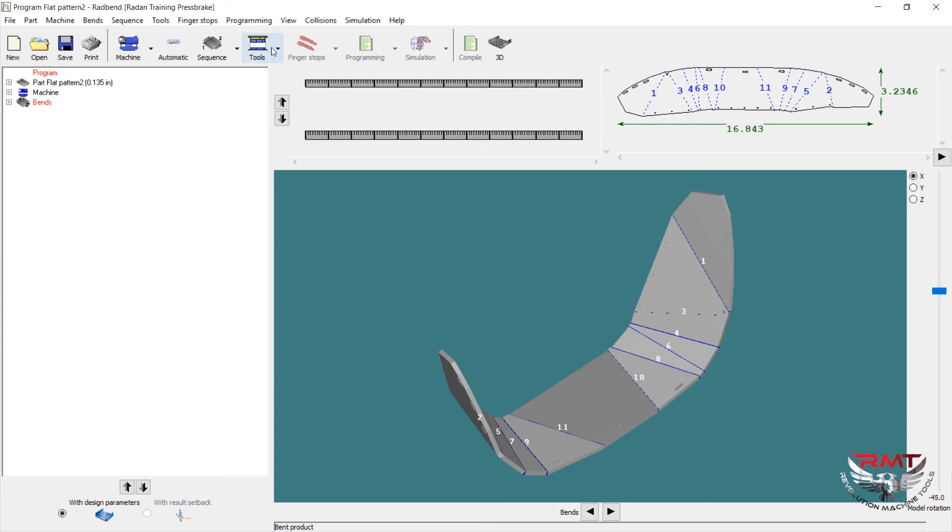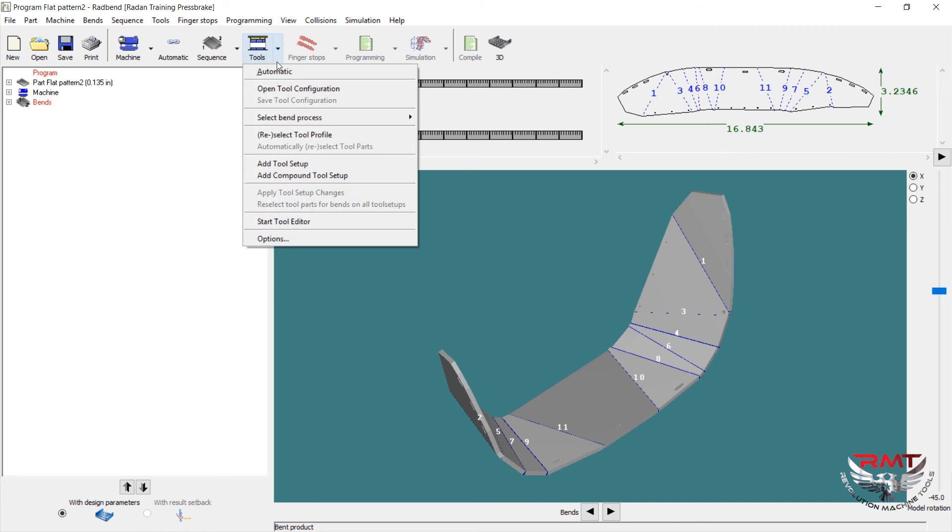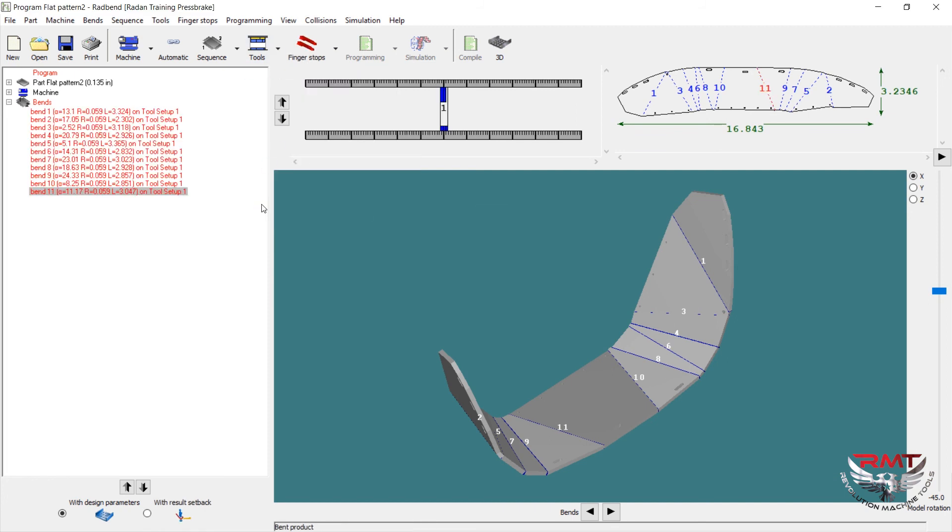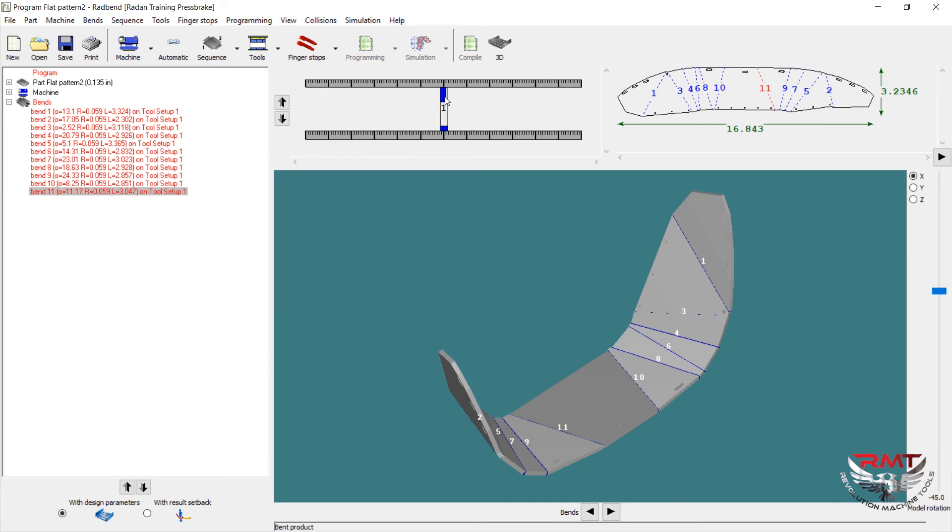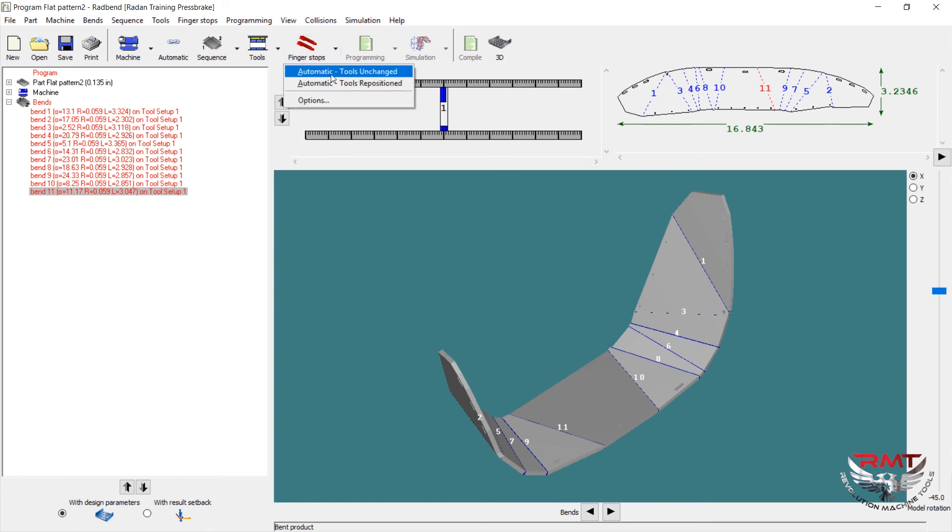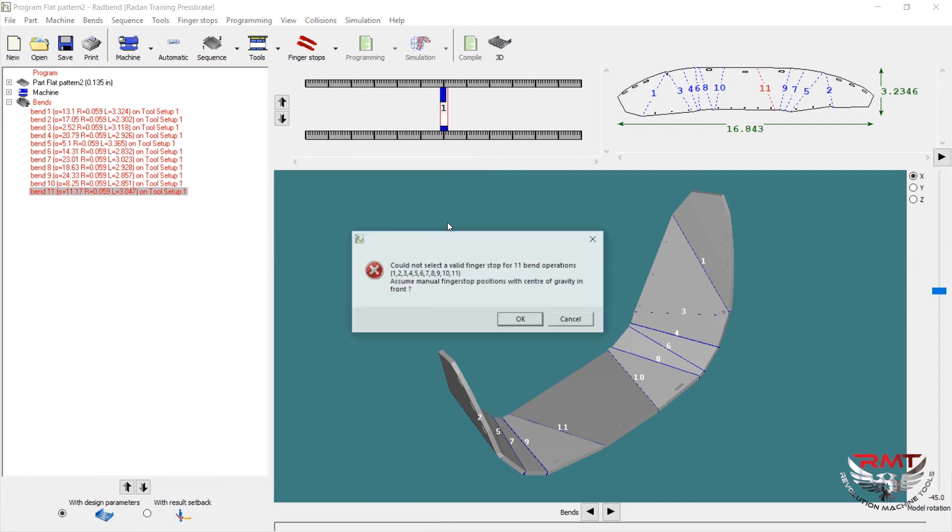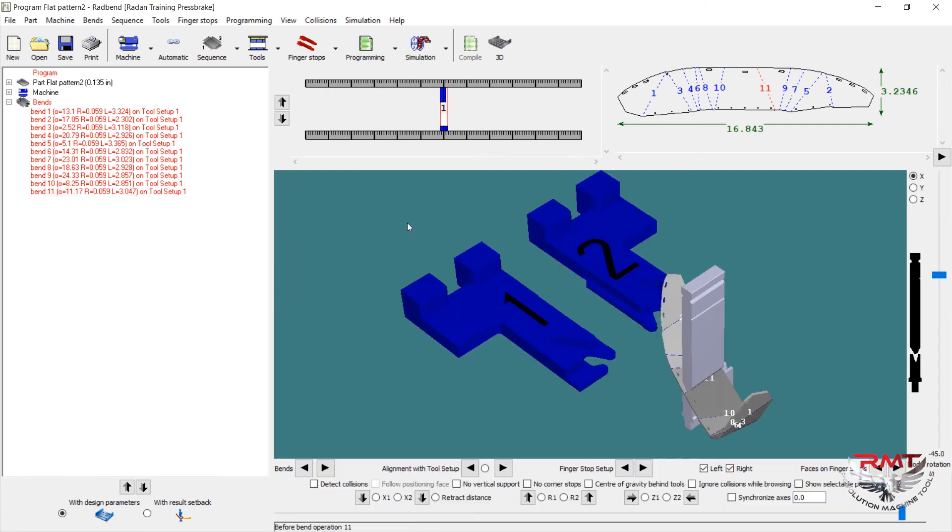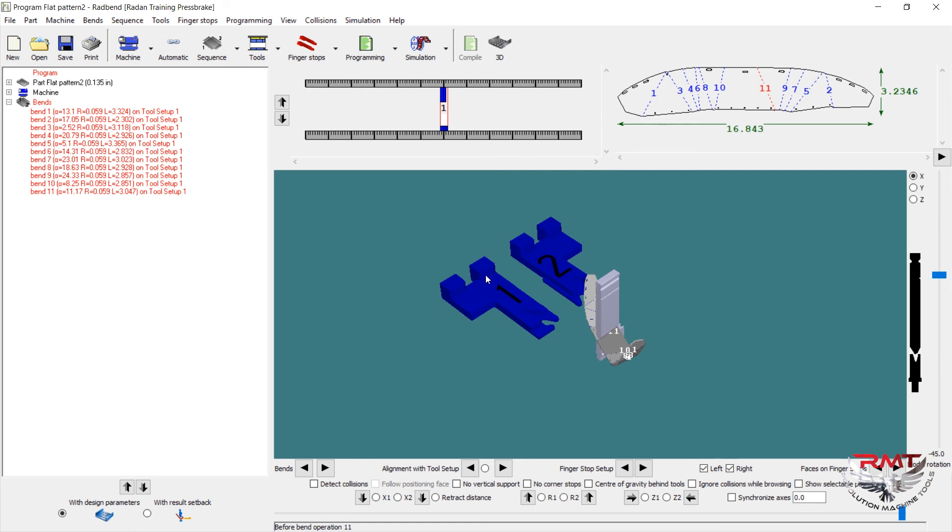Under tools, I'm just going to do automatically, so it automatically selects these two. Got your upper tooling and your lower tooling. Automatic tools and change goes ahead and does that, brings that in.